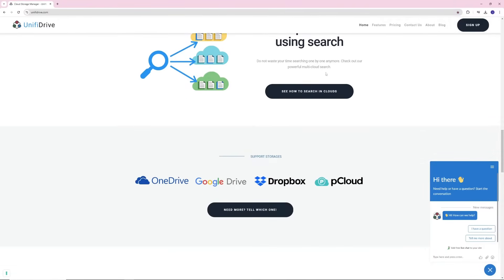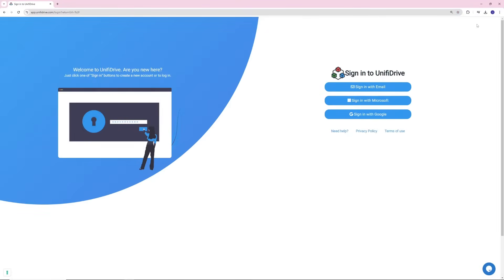In today's video, we are going to use Unify Drive to move files from Dropbox to Google Drive, so you will see how easy it is. Click on any sign-in button to log in to Unify Drive.